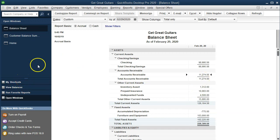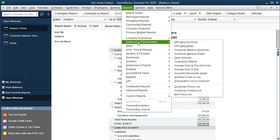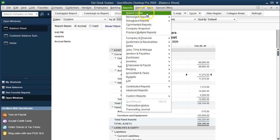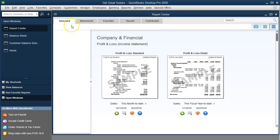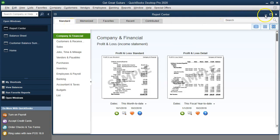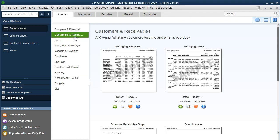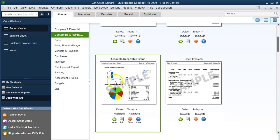Next we're going to run the graph. There are a couple of ways to get there. We can go to the Reports drop-down and Customers and Receivables to find the graph, or we can use the Report Center by going to Reports and then Report Center. Let's go into the Report Center, go to the Standard tab, and on the left-hand side select Customers and Receivables. Scrolling down, here is the Accounts Receivable Graph.